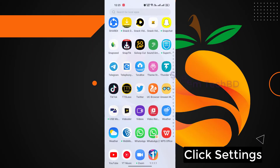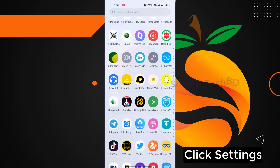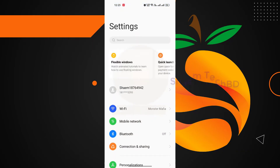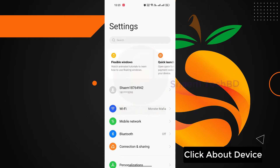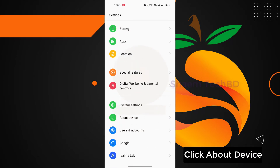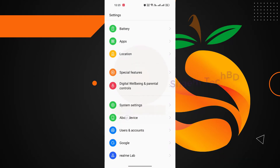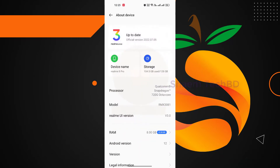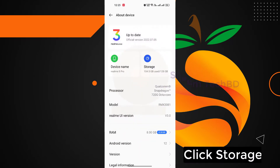Click Settings. Click About Device. Click Storage.